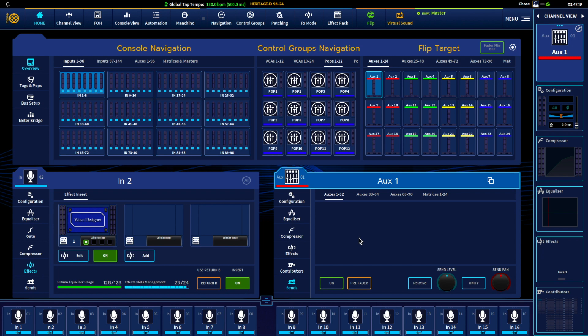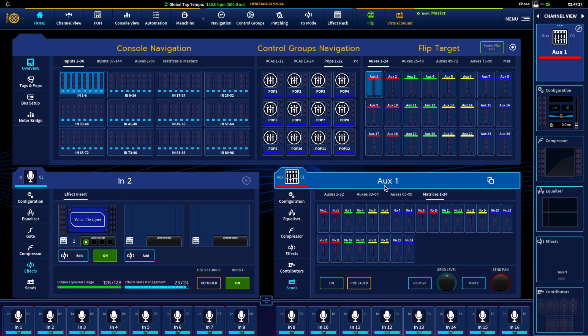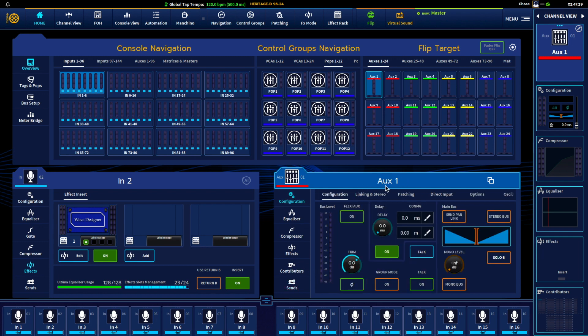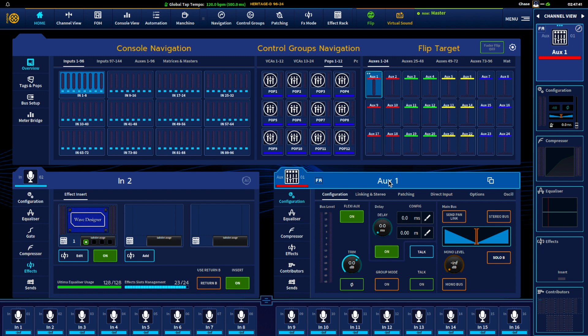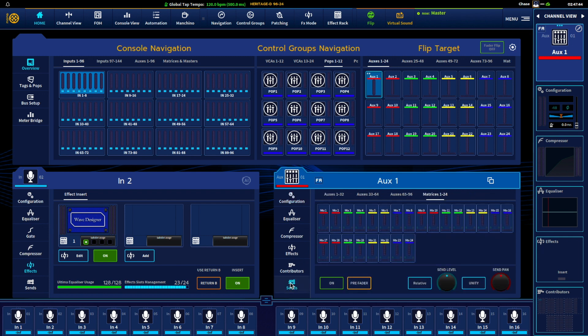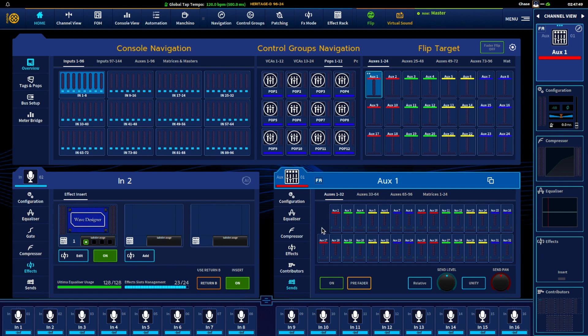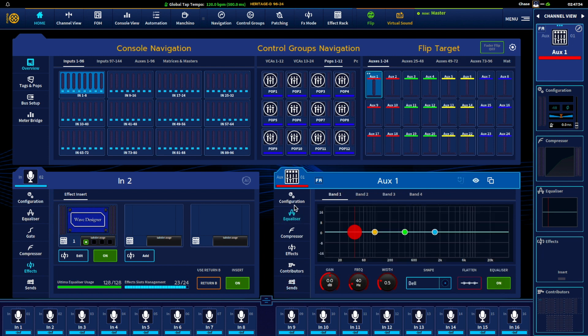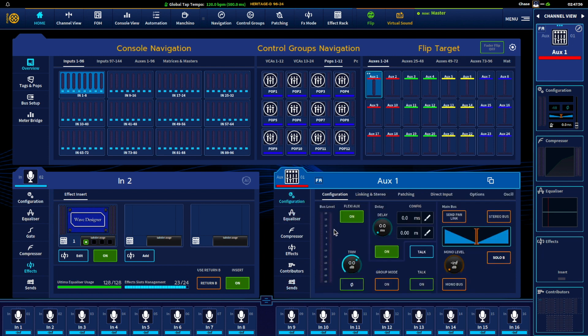And then sends. Being that it is an aux, I can go to the 24 matrices. However, auxes, we actually have this new function called flexi aux. So if I press and hold I can actually turn this aux into a flexi which puts it in time after a channel but before an aux. So now if I go to sends I can actually send to any other aux except for itself because we wouldn't want to do that. So that's one thing coming from Pro Series to HD that users are going to find: you now have a whole new bus level that you can route things to.